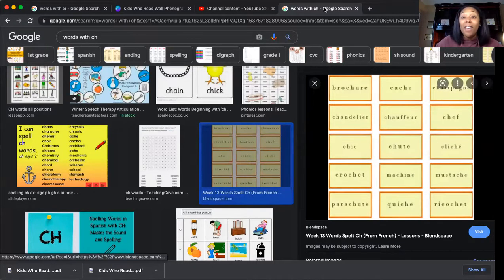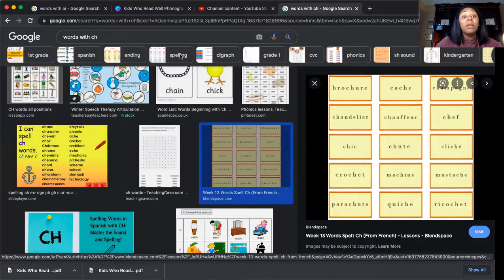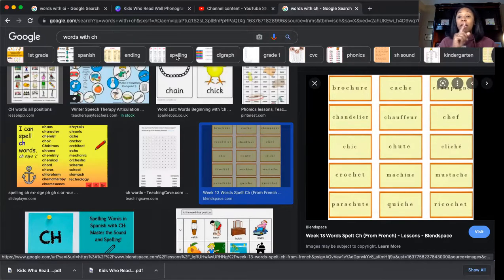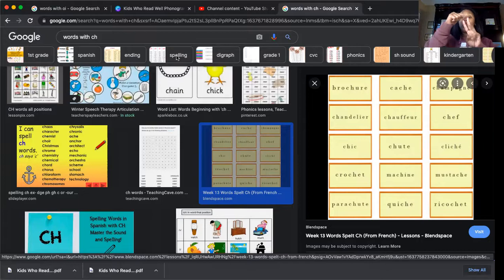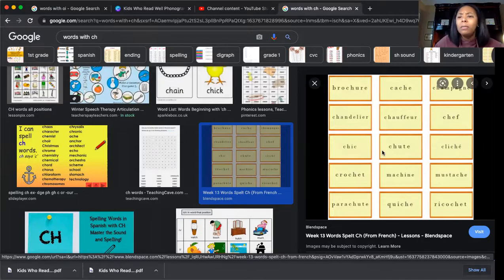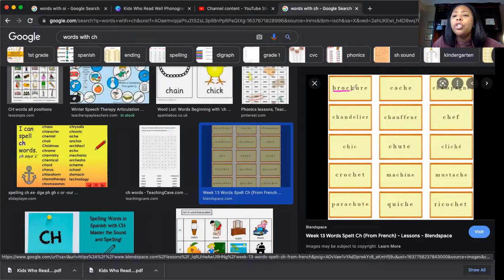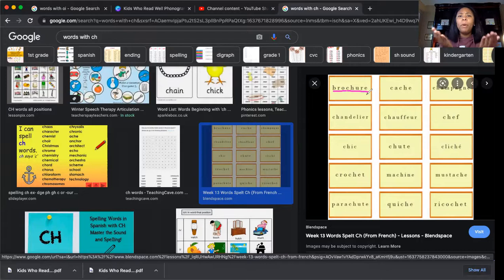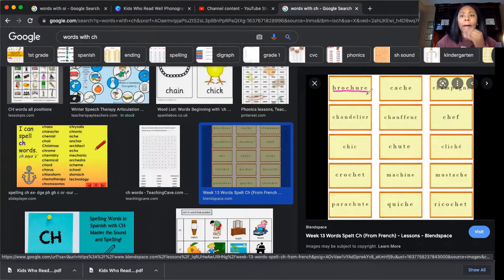Here we are. Now these are some really big words that make the sound of SH in CH. Let's give them a whirl. Brochure, brochure. I've heard of a brochure before, it's like a booklet that tells you more about a company or a program.